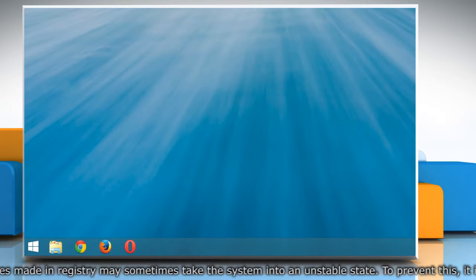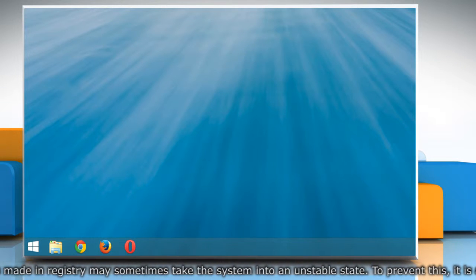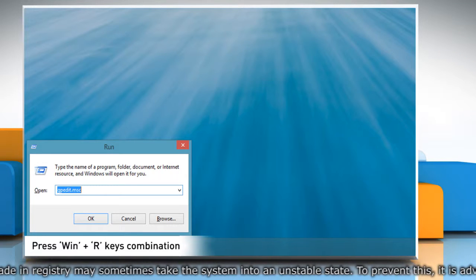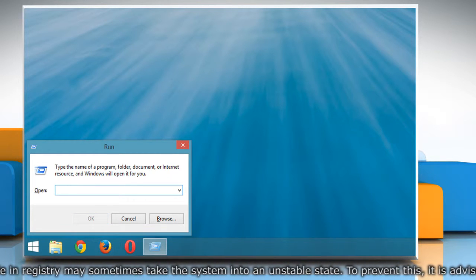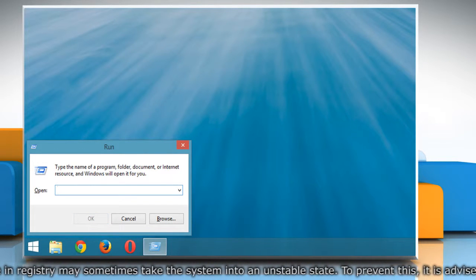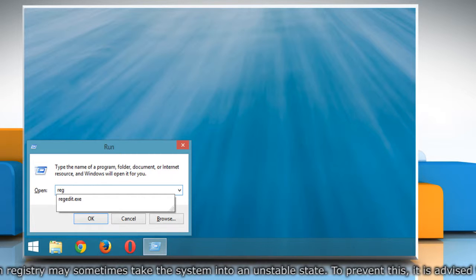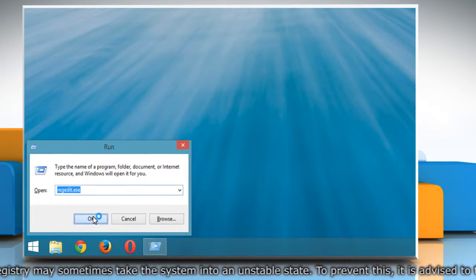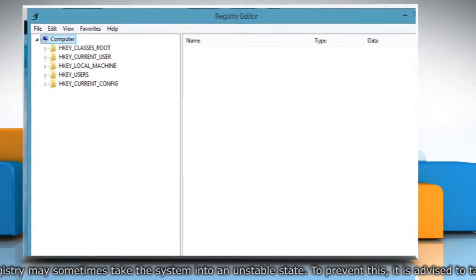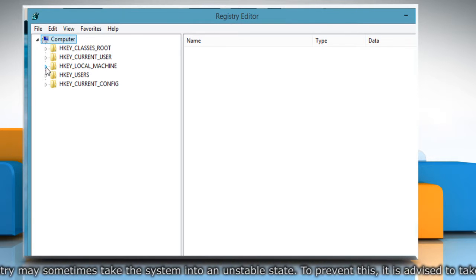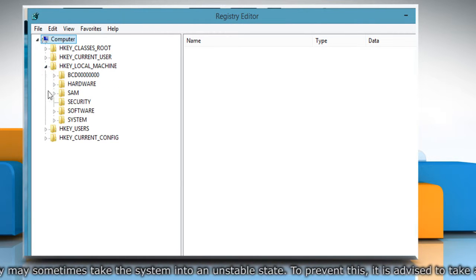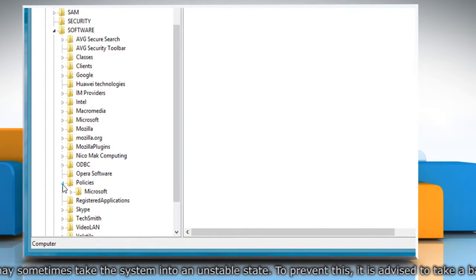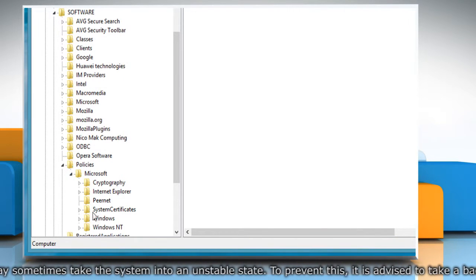You can also do the same using Registry Editor. To do so, press the Windows and R keys combination to launch the Run dialog box. Type RegEdit in the Run dialog box and click OK to open the Registry Editor. Now expand HKEY_LOCAL_MACHINE, Software, Policies, Microsoft, Windows.